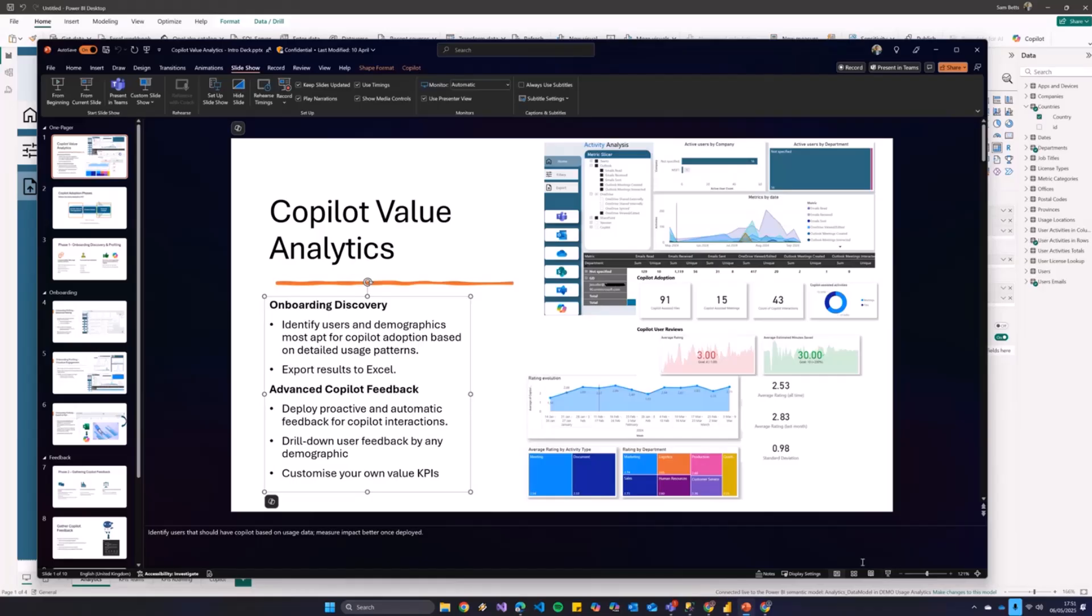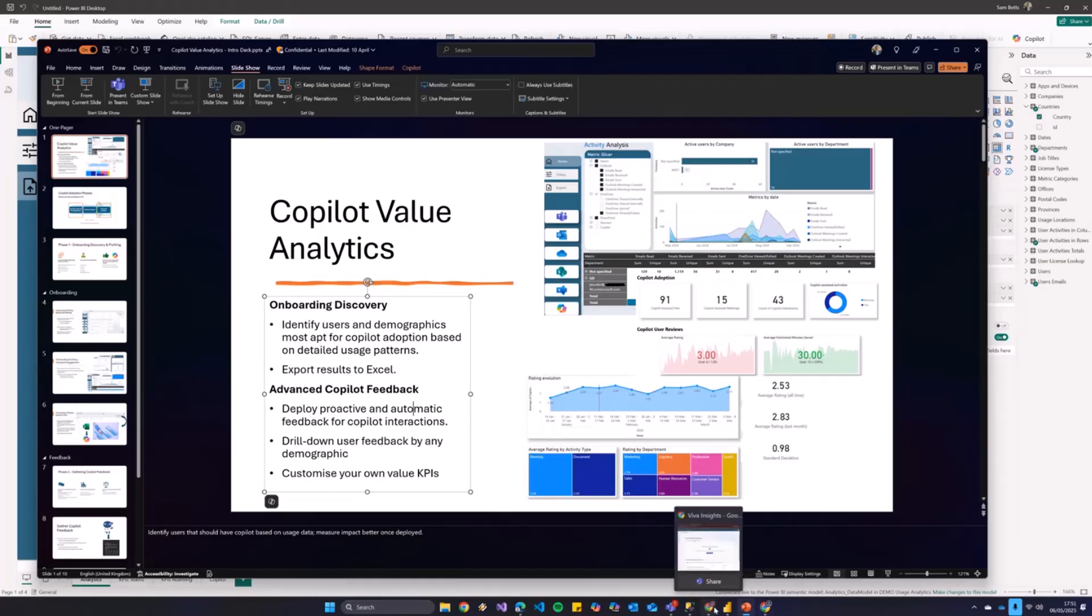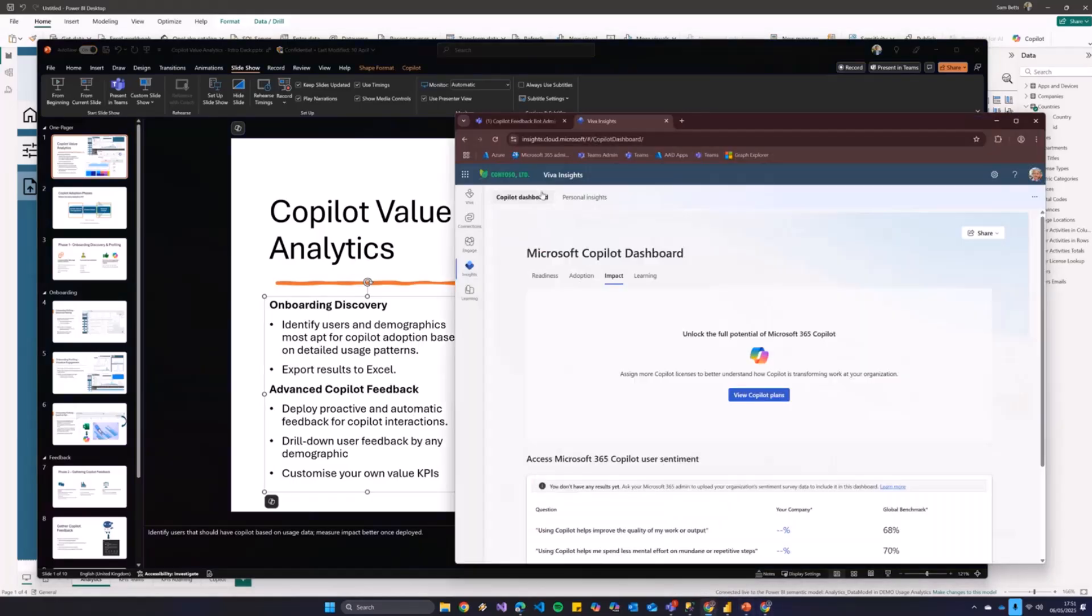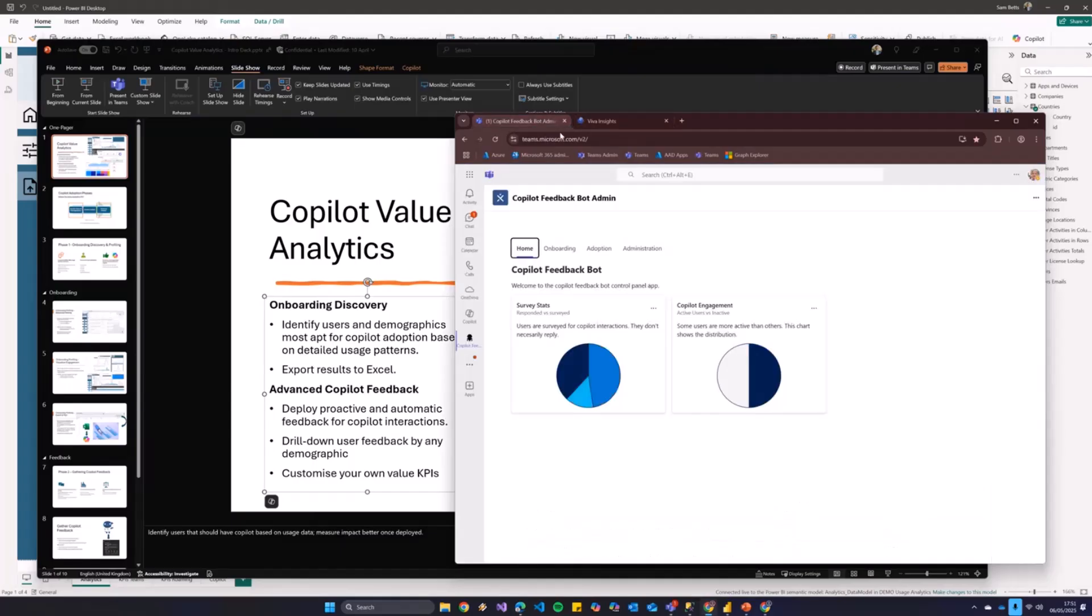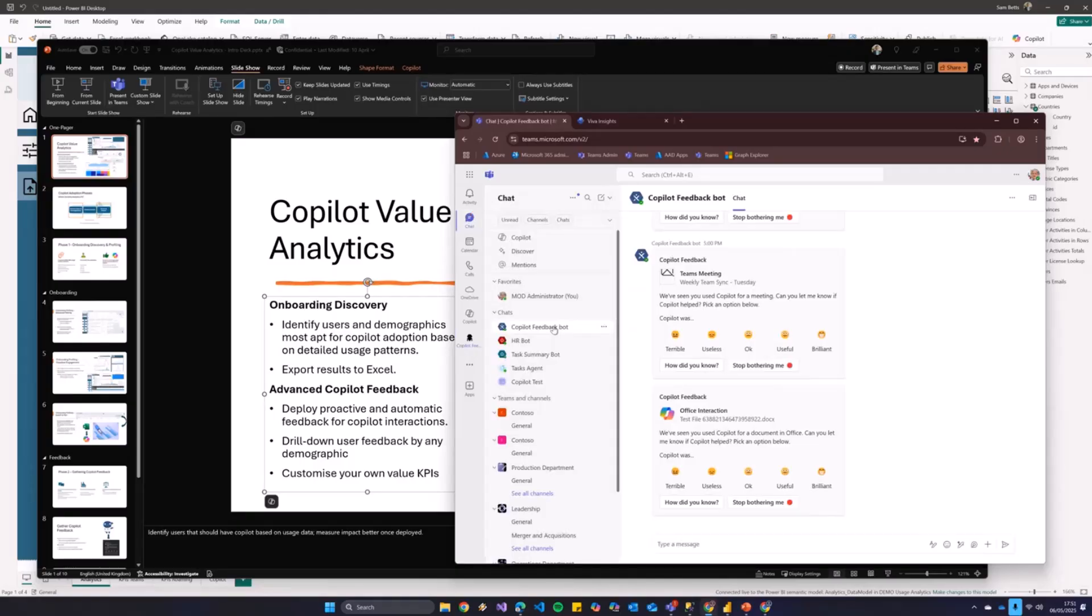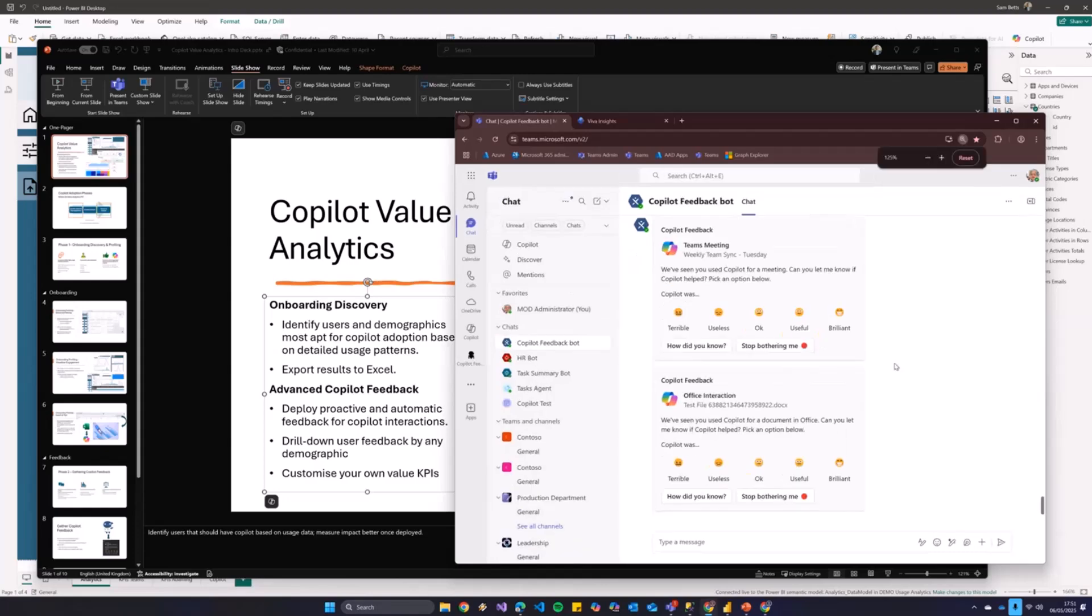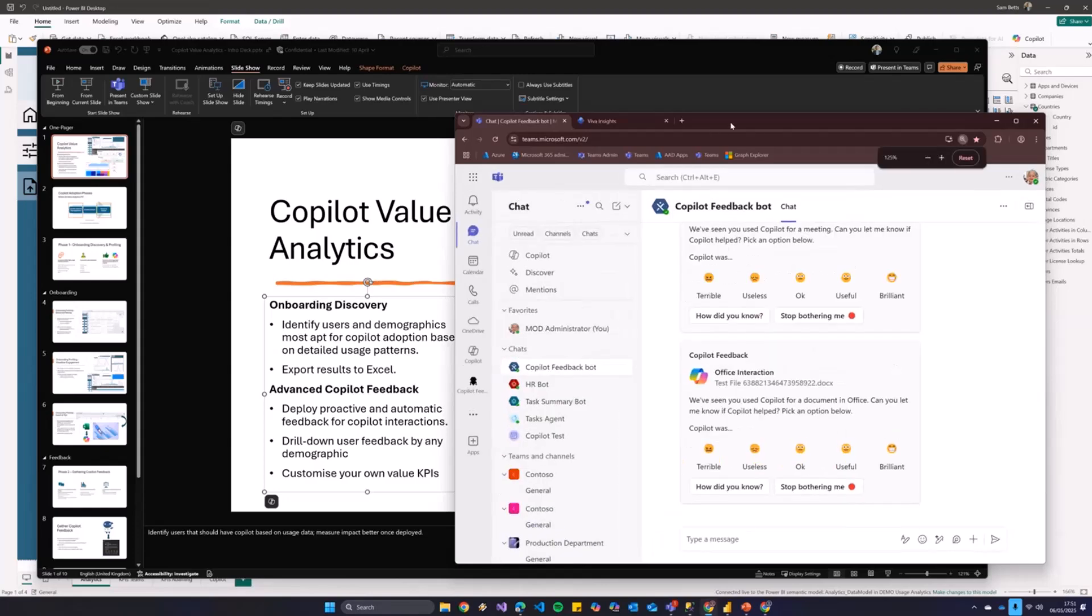Now, this is a bit more technical. So I'm going to jump into Teams here. So essentially what we have is a bot, which, as you can see, has actually, I think this is the bot. I have a feedback bot here. Let me make it a bit bigger.